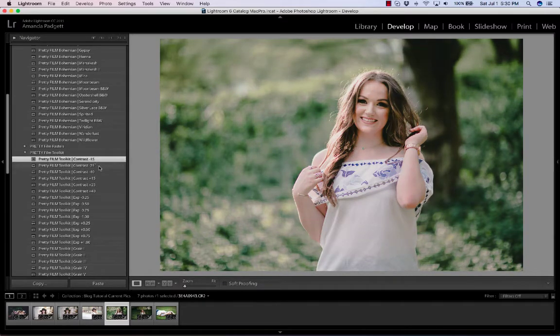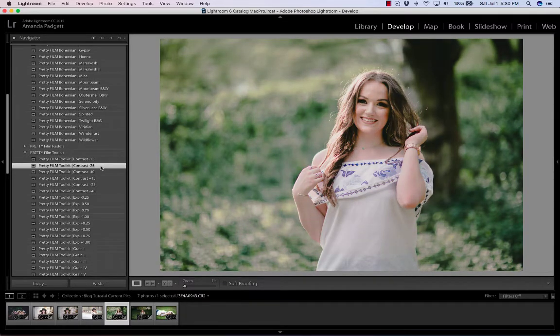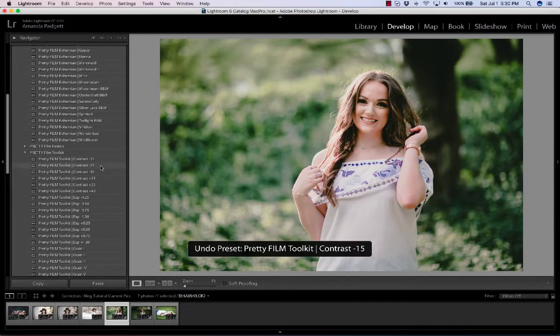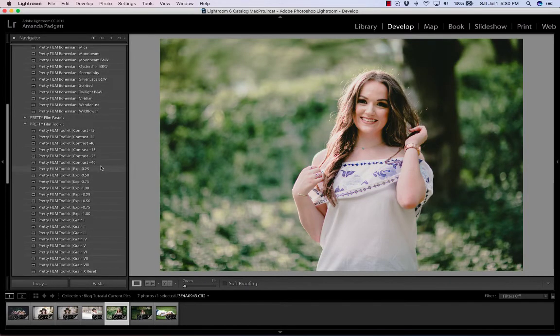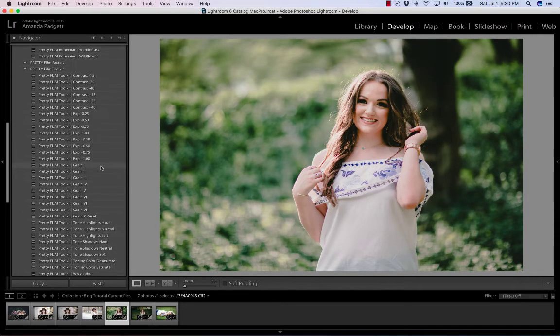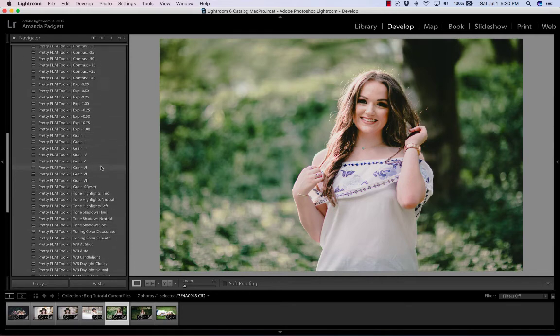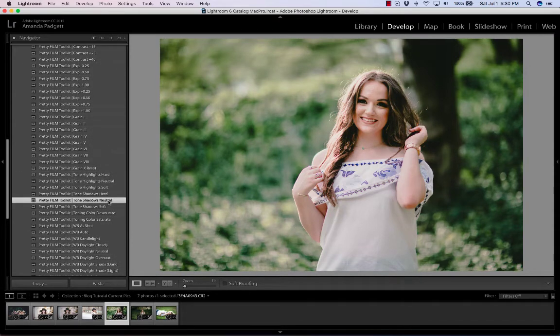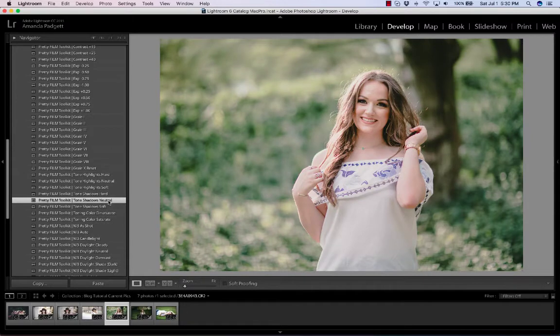That brings a little bit more, but I'm going to back up because I can get the same look by adjusting the shadows. So if I come here to shadows neutral, it really brightens up her eyes, but also brightens up our background.